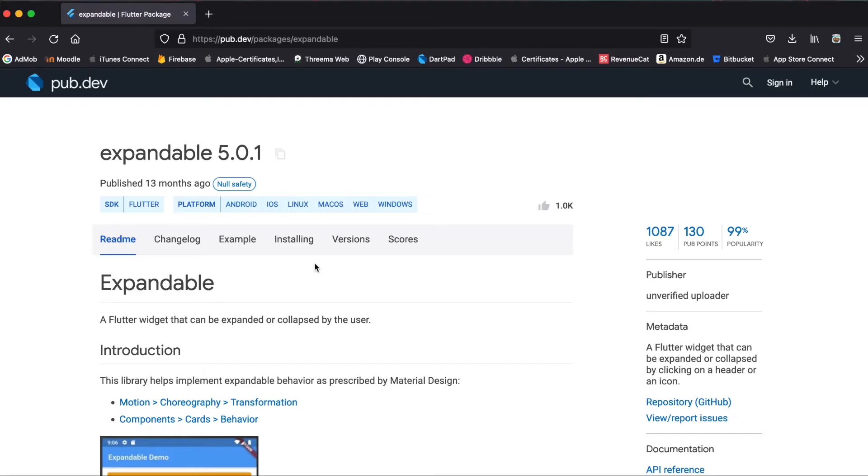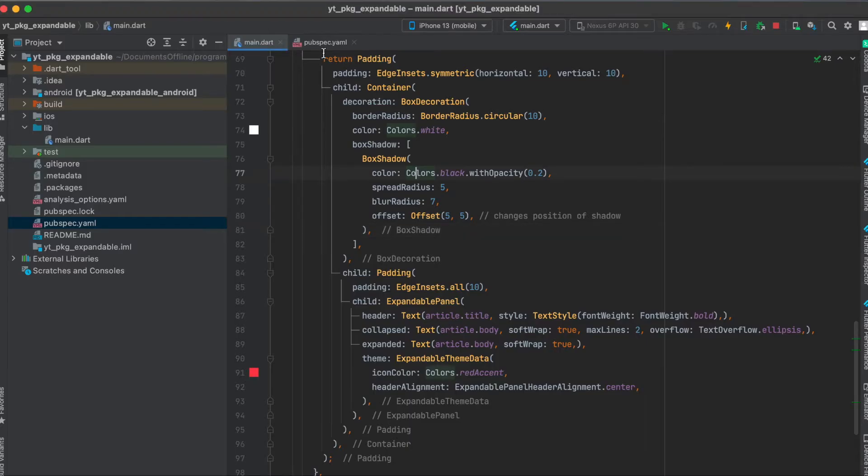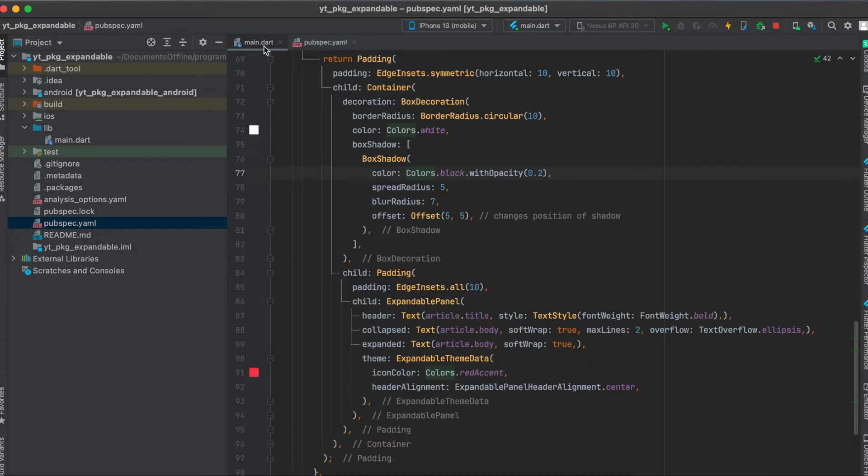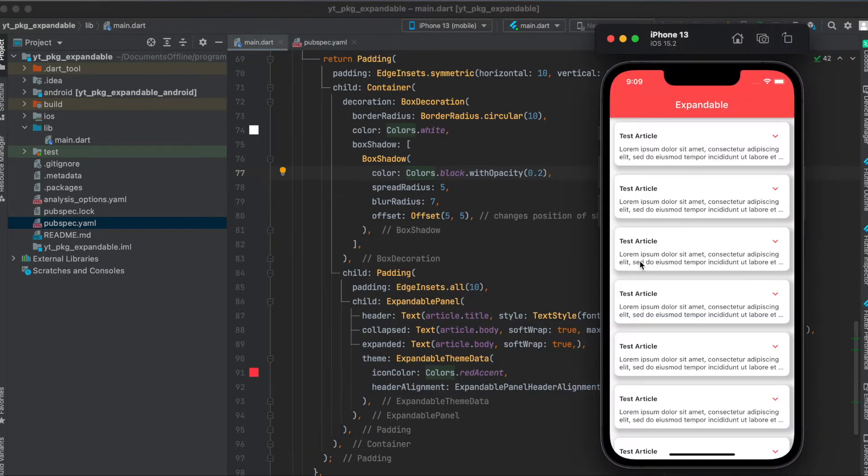Let's get started. As mentioned, we're going to use the Flutter package expandable. Just press on here to copy it to your clipboard, then in your pubspec.yaml file underneath your dependencies just paste it in here and run pub get. That's all we need to do for the setup.